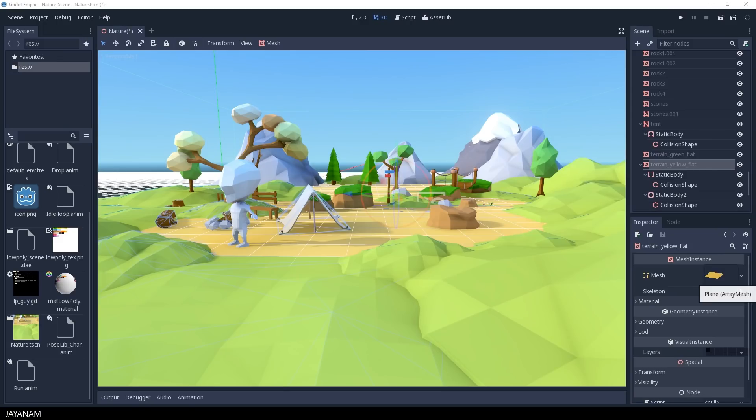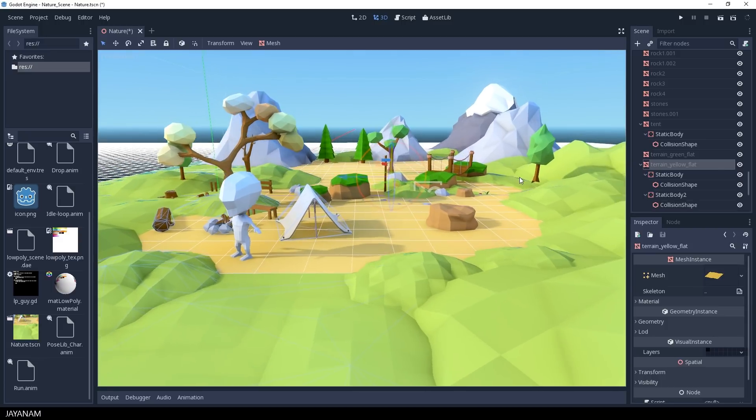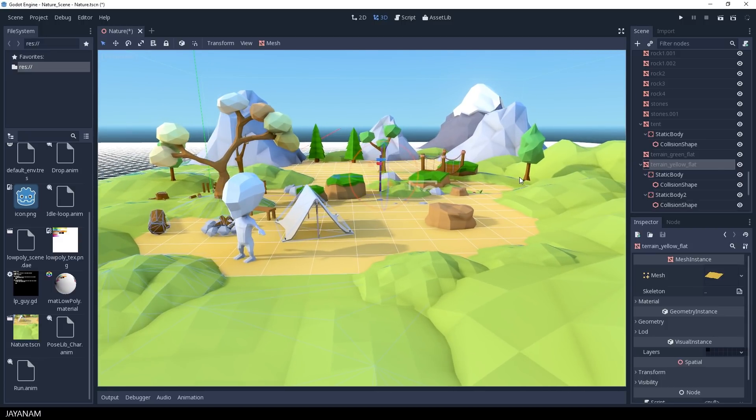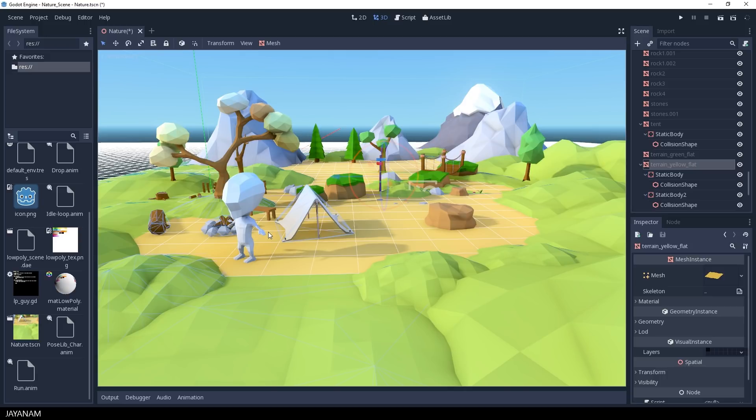Last time we imported this low-poly character here with animations, but in this first tutorial for 3D movement we will keep it simple and write a character movement GD script that we use for a kinematic body with a simple 3D mesh.